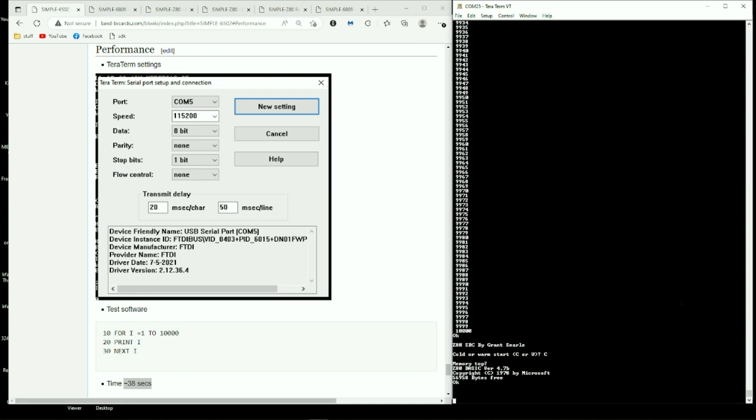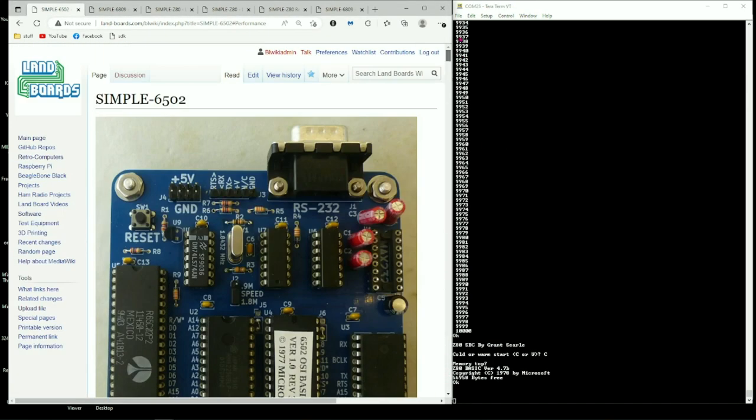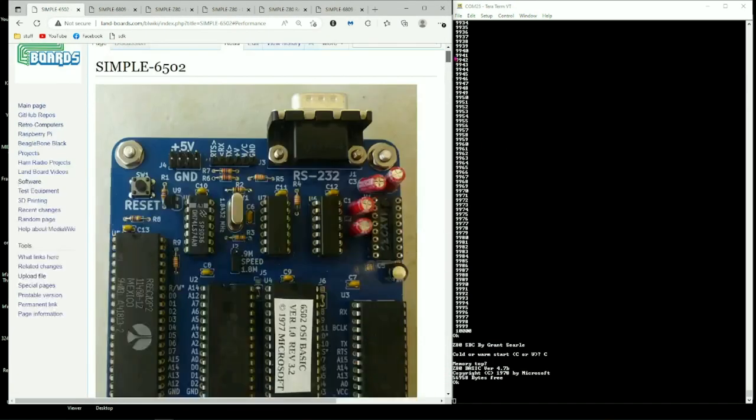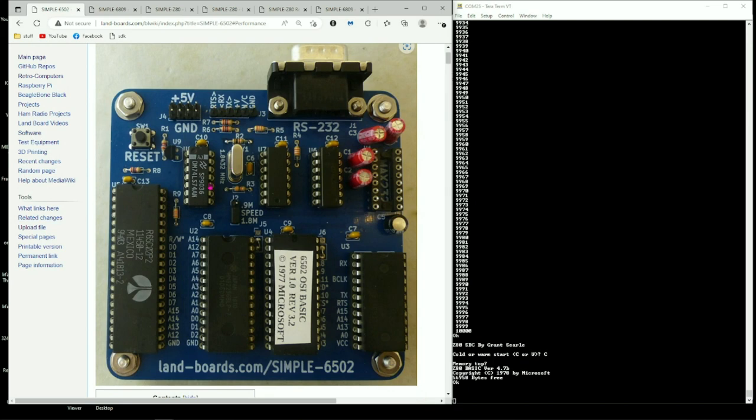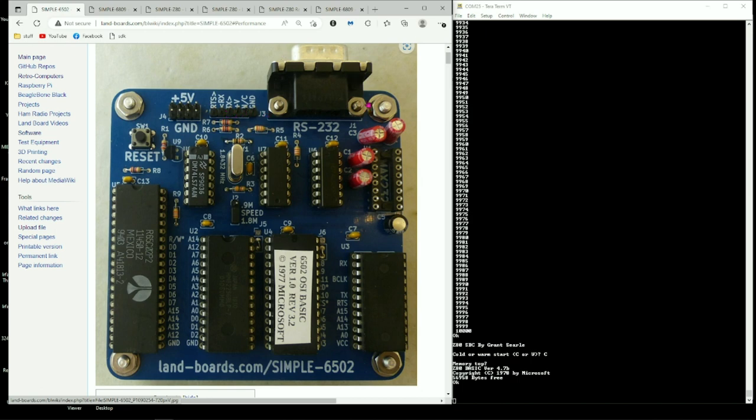But if you want to play around with 6502s or 6809s or Z80s, Grant's design is very nice for that. Again, I didn't build any expansion connectors or anything onto it. I just built the absolute simplest design possible. But if you want more of the old school, you can hook up with the RS-232 connector out the back.